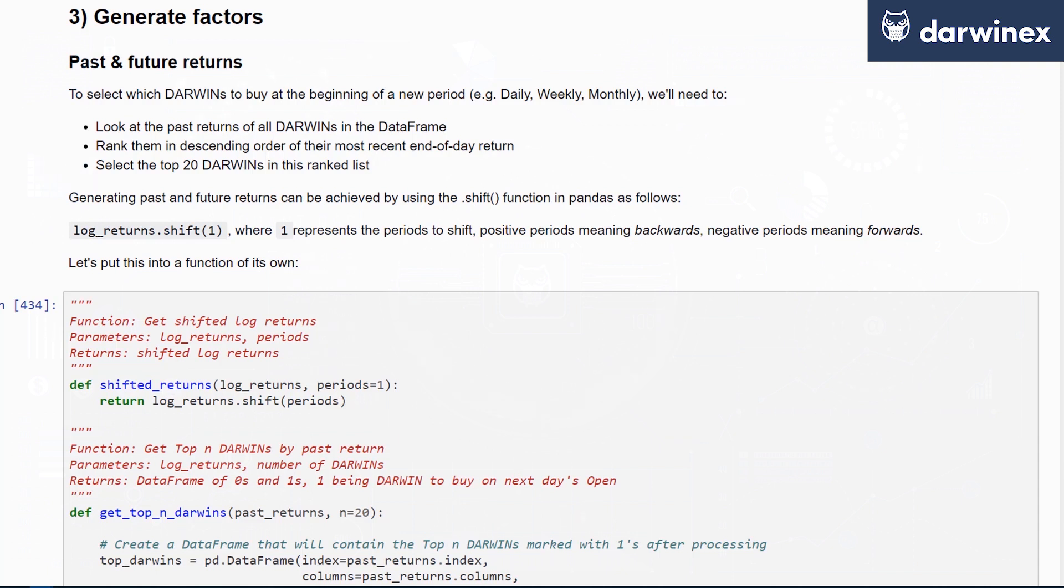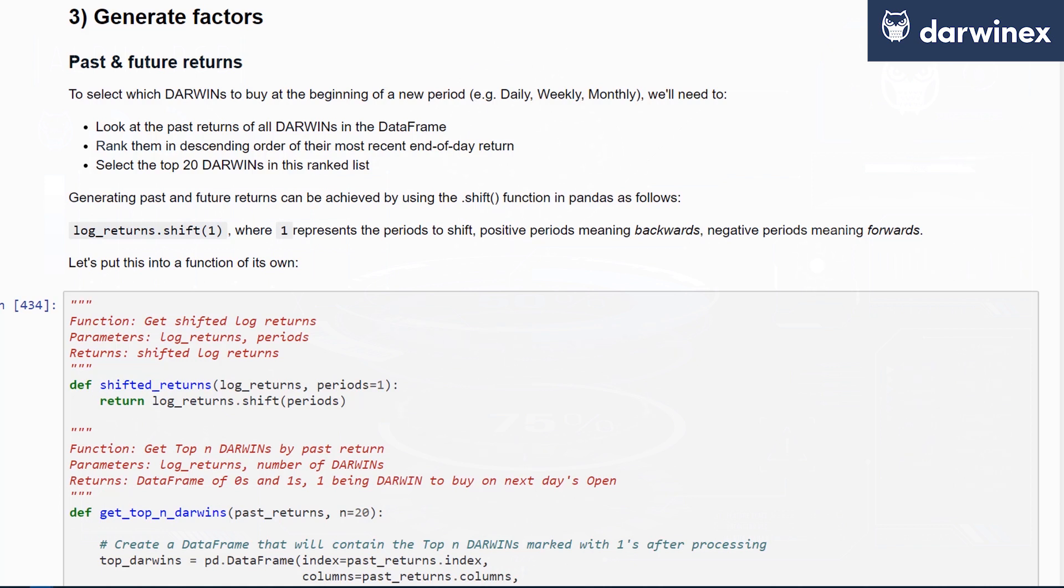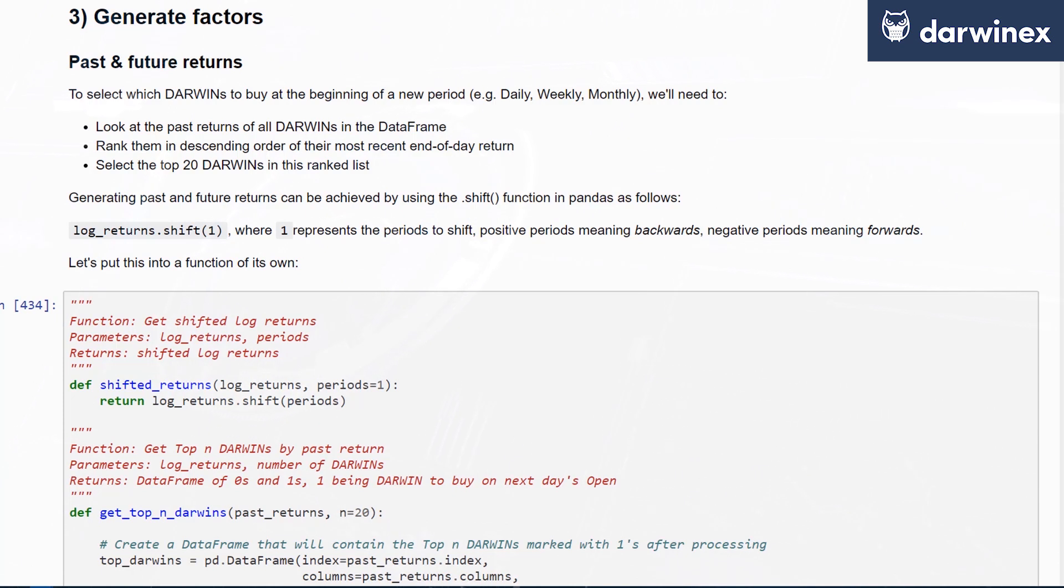To select which Darwins to buy at the beginning of a new period, whether daily, weekly, or monthly, we'll need to look at the past returns of all Darwins in the data frame. We'll then rank them in descending order of their most recent end of period return. End of day here is an example, covering three periods: daily, weekly, and monthly. Finally, we'll select the top X number of Darwins in this ranked list.